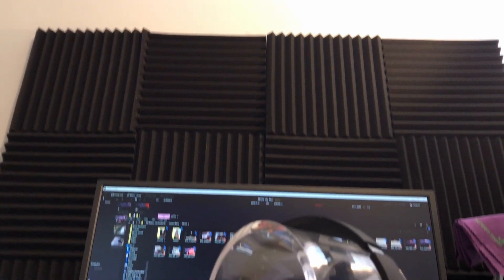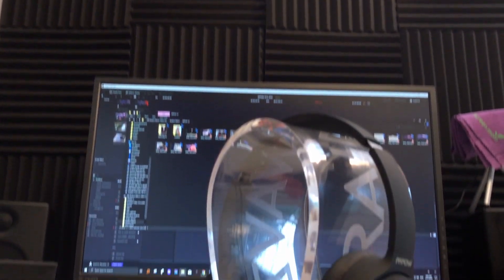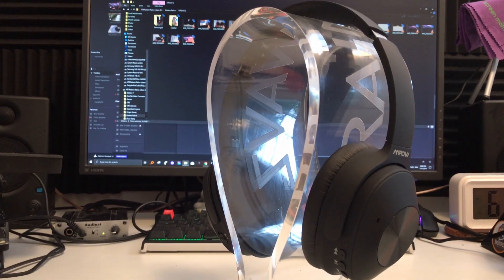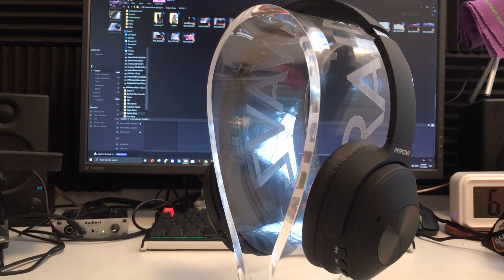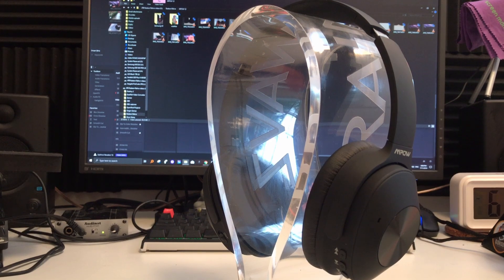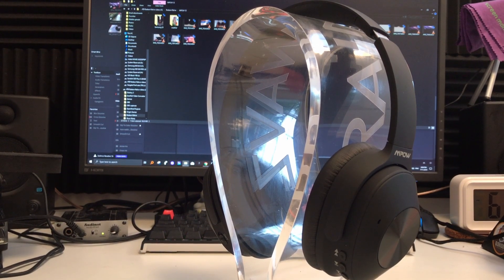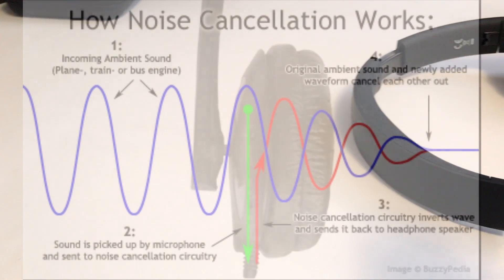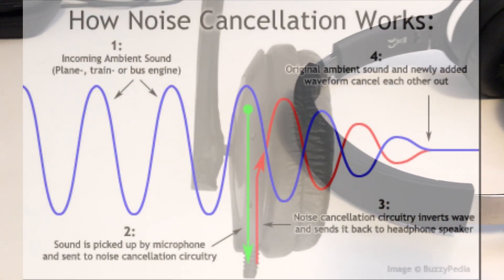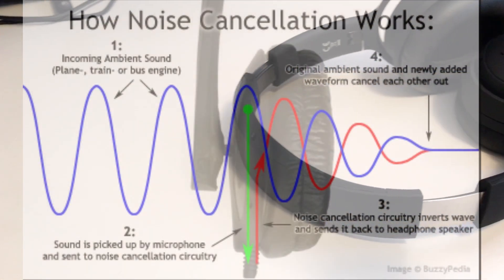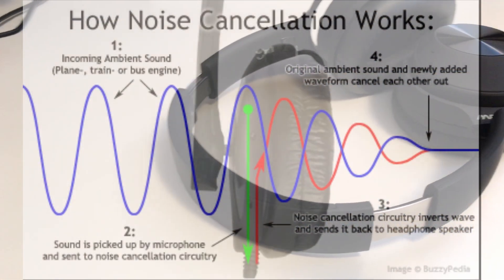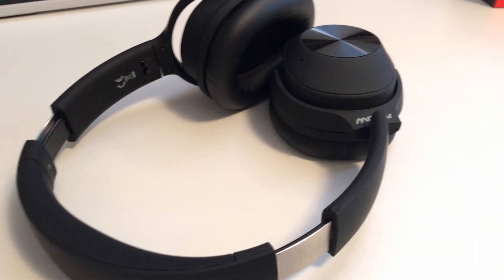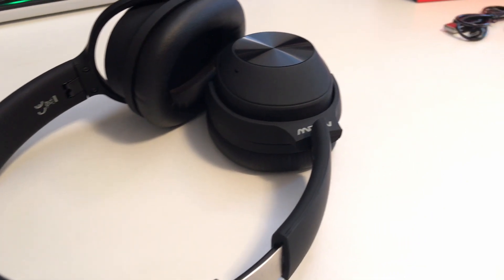The way it works is that there's two mics. The mic picks up the ambient noise from the outside, and the mic inside produces a negative wave of that noise, and so it cancels out the noise from the outside.